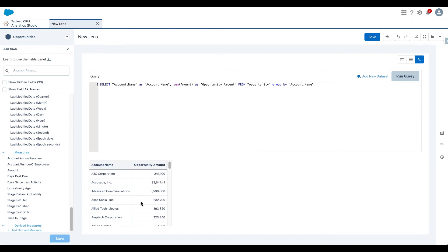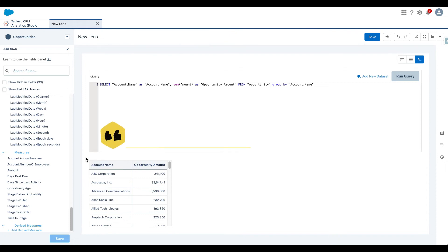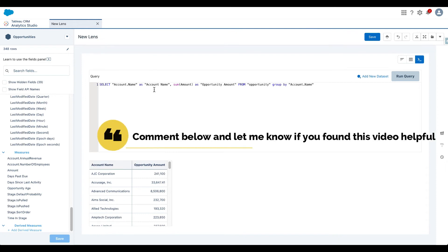And there you go. I get the results. This is my account name. This is the sum of opportunity. And you can also see the API names. I don't see the API names. I actually see the alias names, account names and opportunity amount.